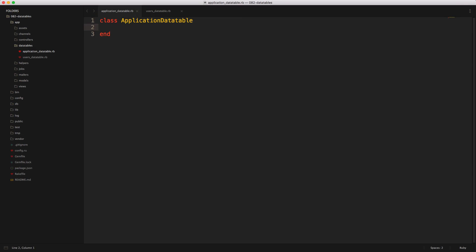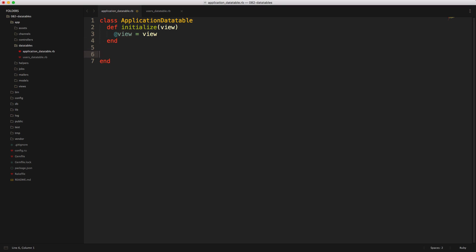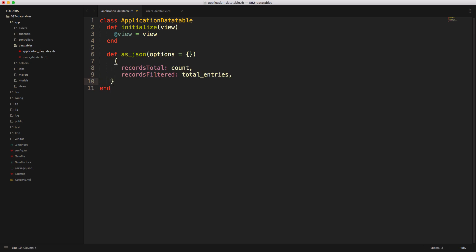In our ApplicationDataTable, we'll first create our initializer, which is just going to take our view context and set it to an instance variable. We then need to create our as_json method — so when it calls the UsersDataTable, it'll format it as JSON data. We're going to pass in a few different options: the first is records_total, which is going to be a total count of all the records, and then records filtered based on our search parameters showing only a certain number of entries.